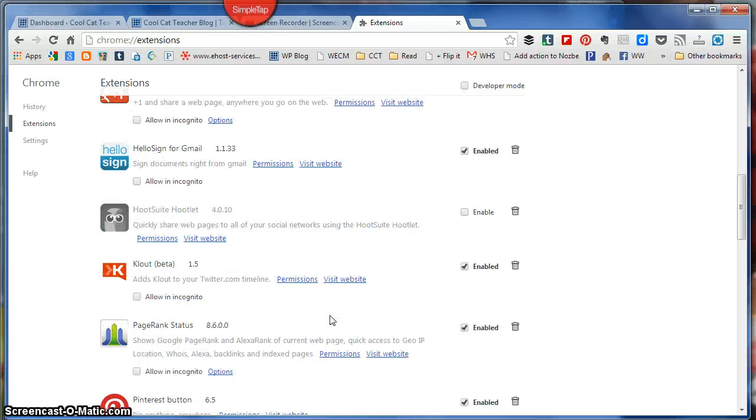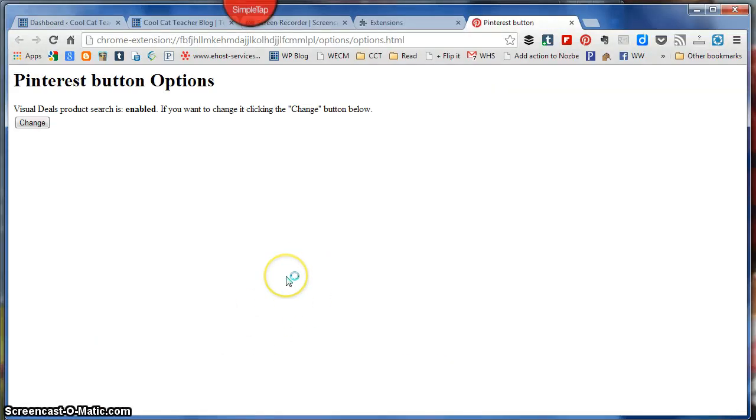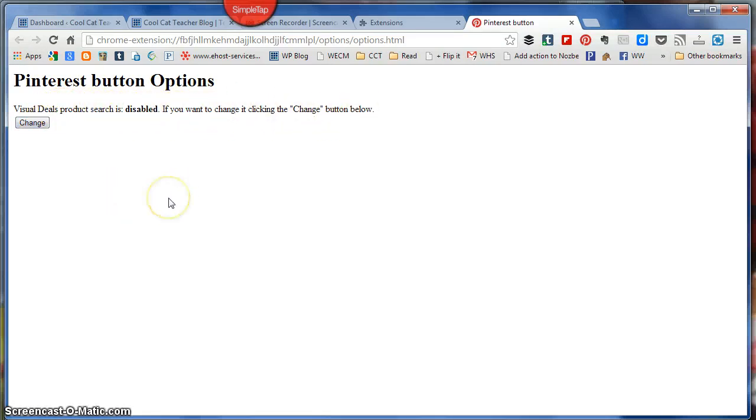We're going to click options, and under options they have a place for Visual Deals product search. If it's enabled and you want to change it, click the change button below. I have disabled it now.